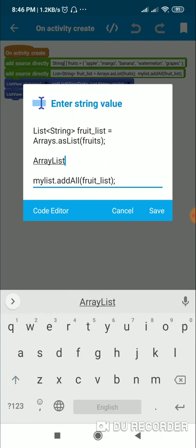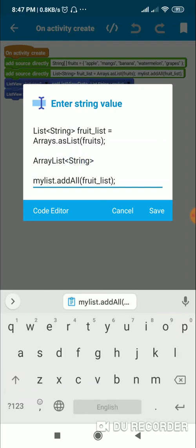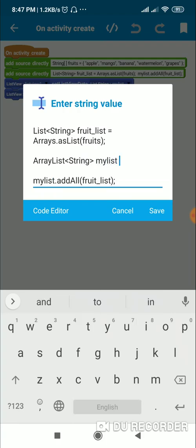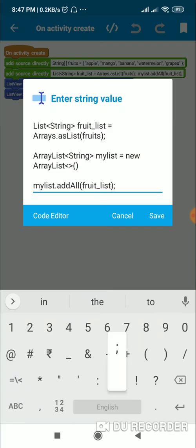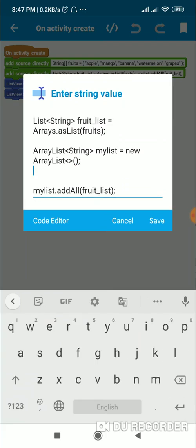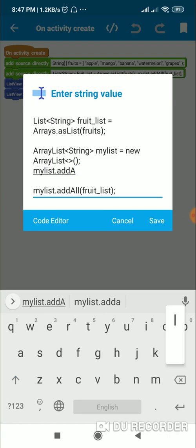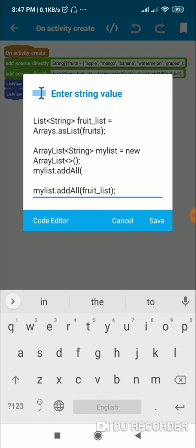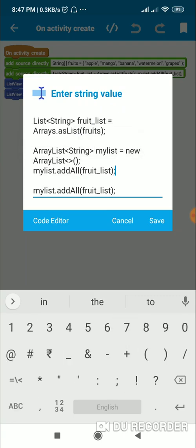To convert it into an ArrayList, we define an ArrayList<String> and give it a name — here I'll call it 'my_list'. So ArrayList<String> my_list is equal to new ArrayList. Then we can add the list to it by writing my_list.addAll(fruit_list).